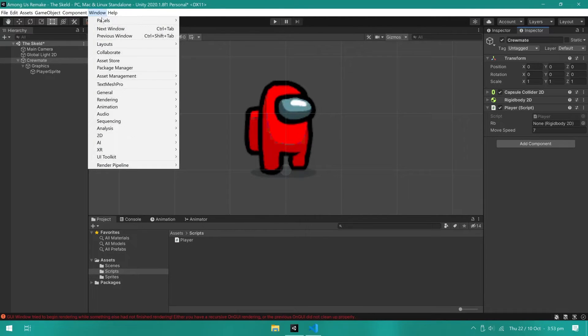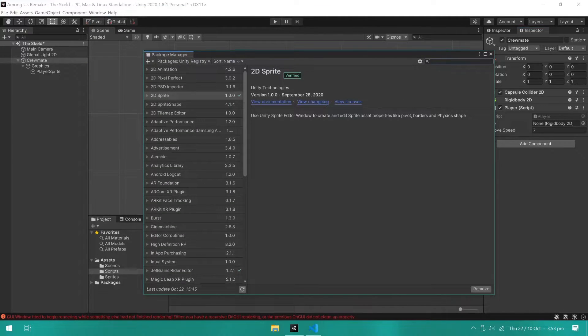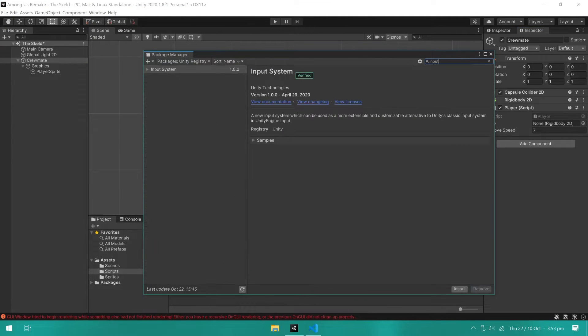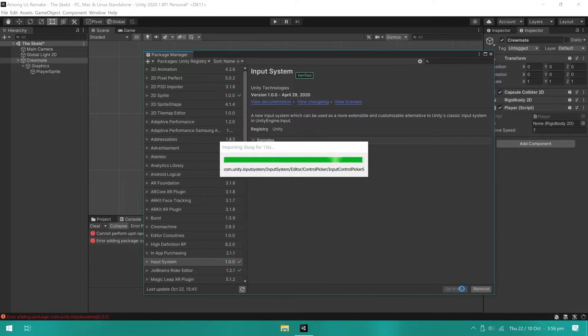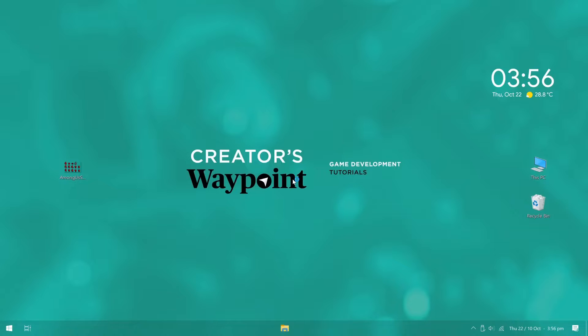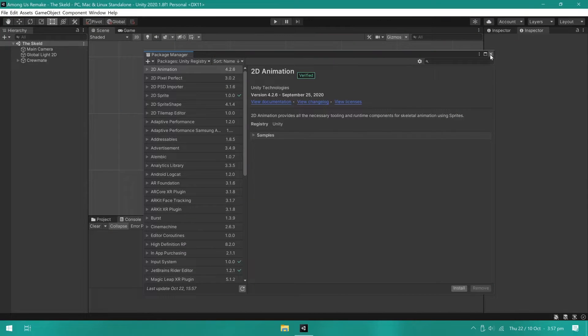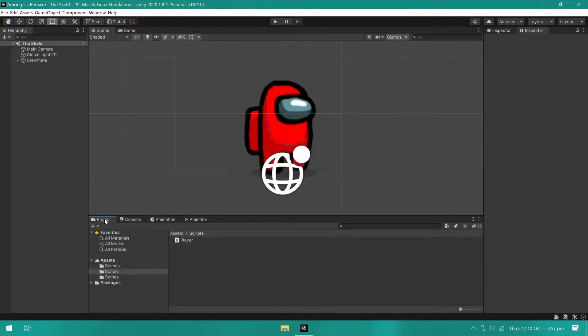Then, I installed the input system package. So, again, open the package manager, search for input system, and click install. When it finishes installing, it will require you to restart Unity.